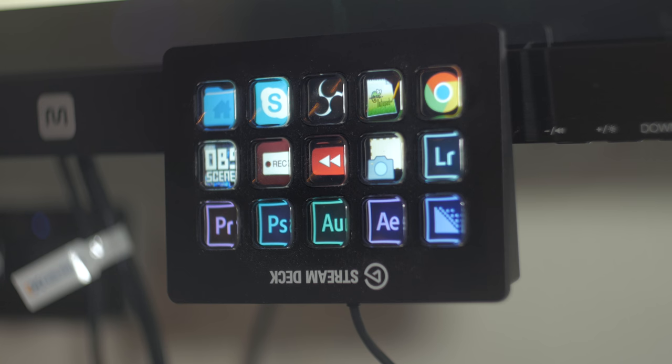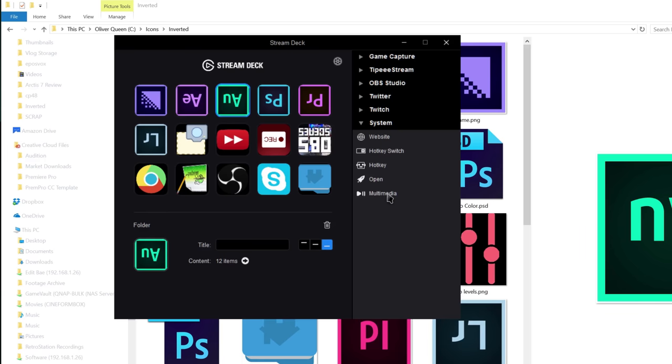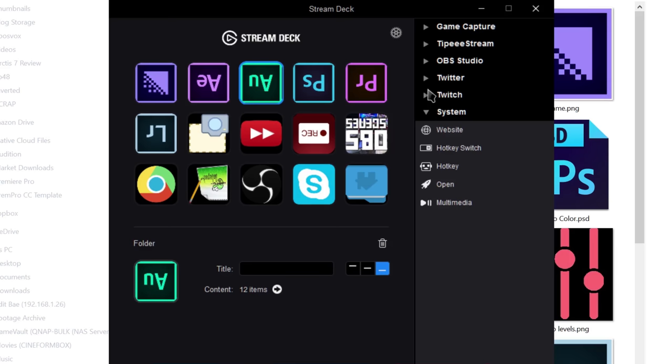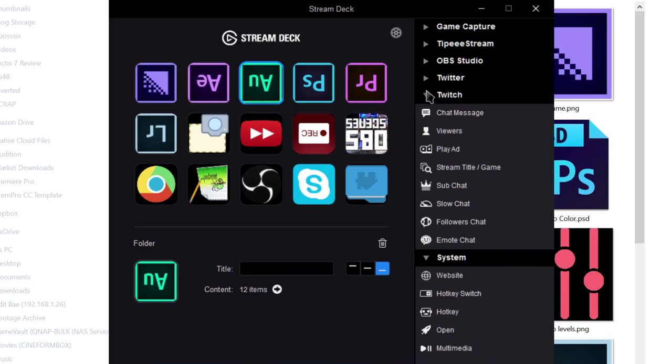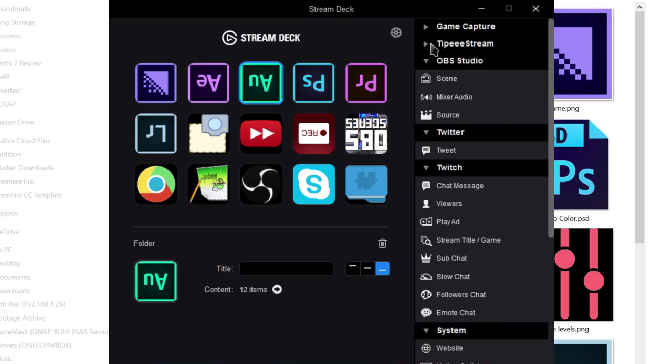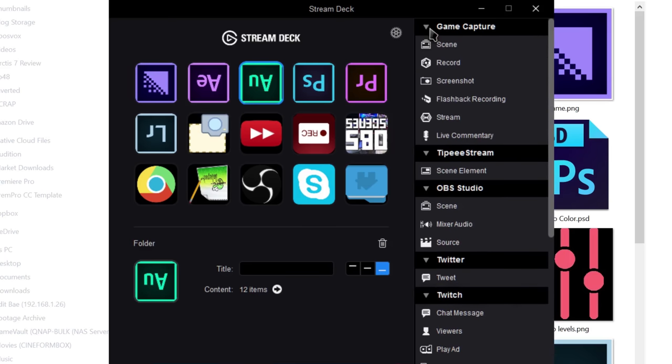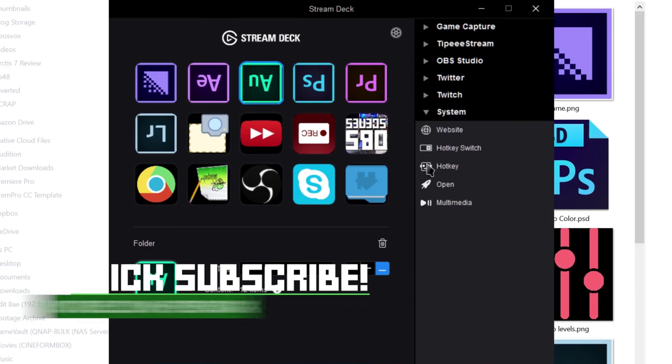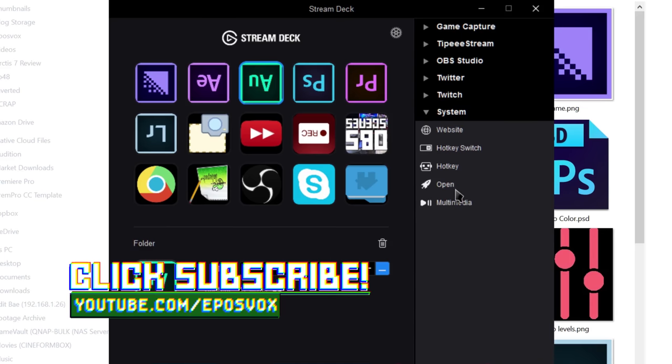They have options for hotkeys and hotkey toggles and things like that for literally anything you would ever want to control, as well as interaction with Twitch, Twitter, and then OBS, game capture, and so on. But you can use it to control just normal things on your computer.